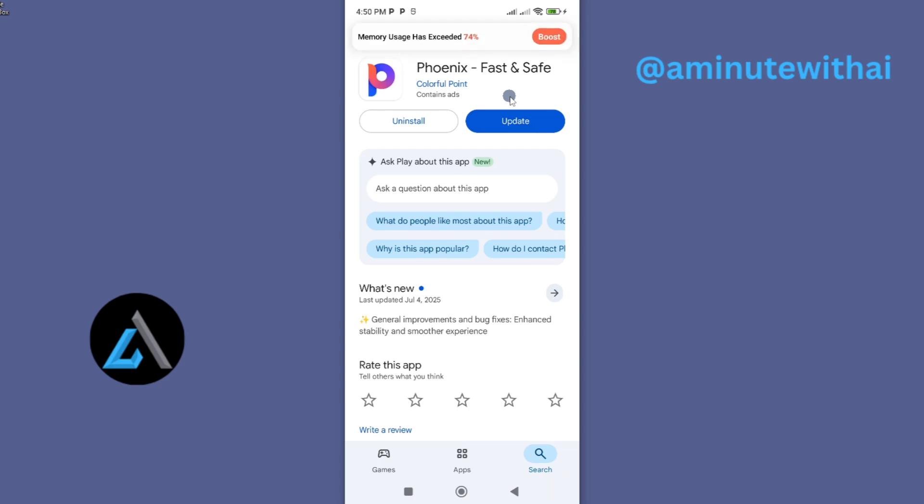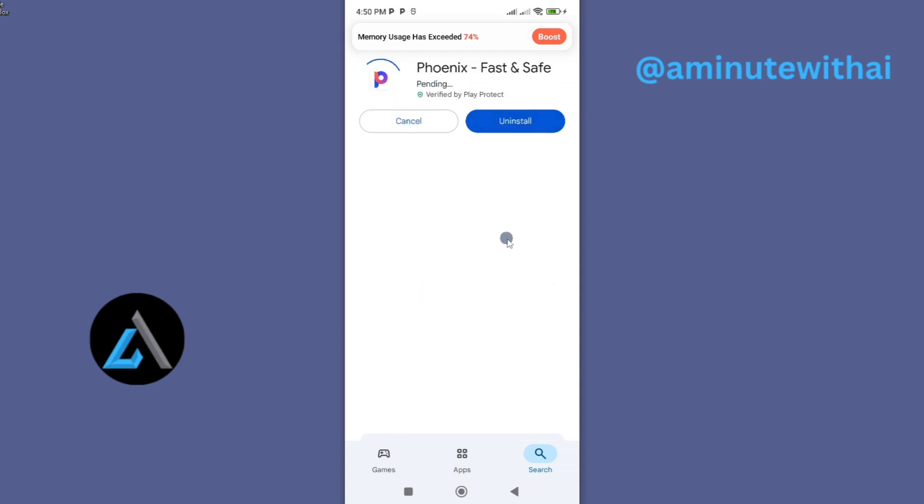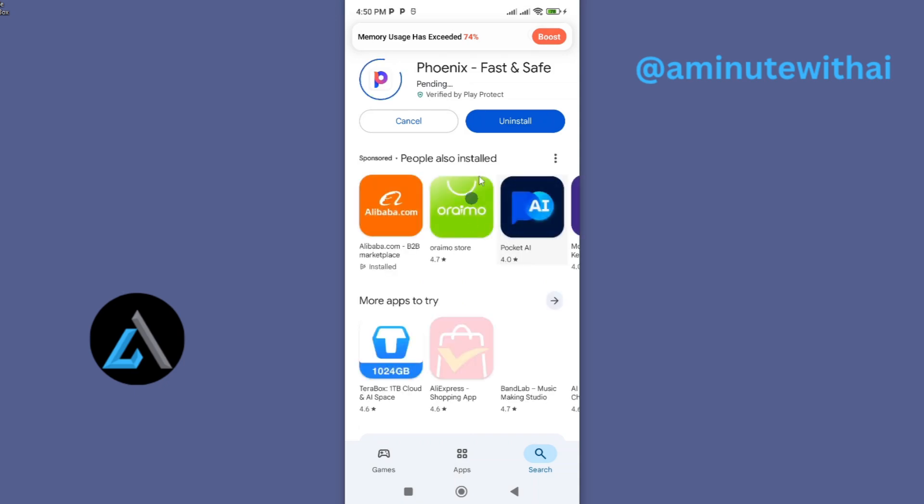That means I've been using an insecure version of Phoenix app that needs to be updated. To update it and get the latest version, go ahead and tap on update. This will proceed and install the latest features or the latest version of Phoenix app.